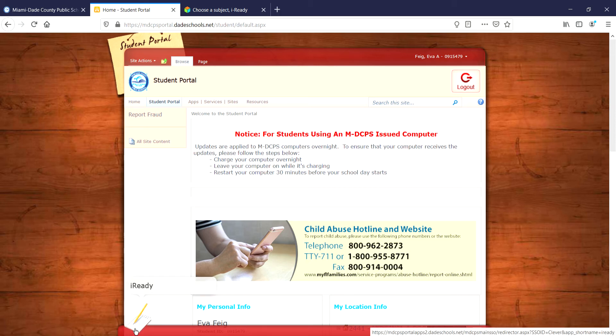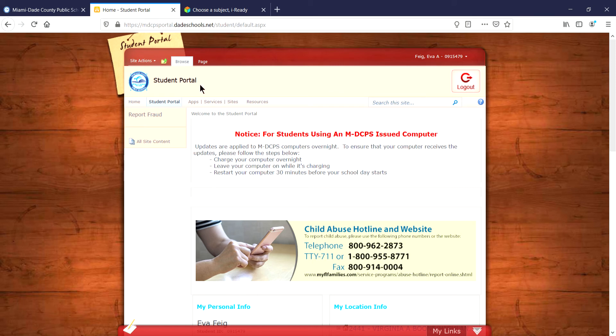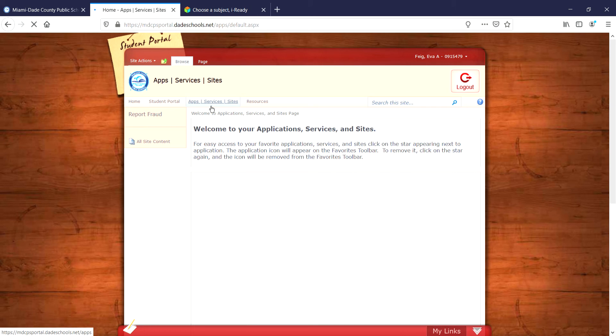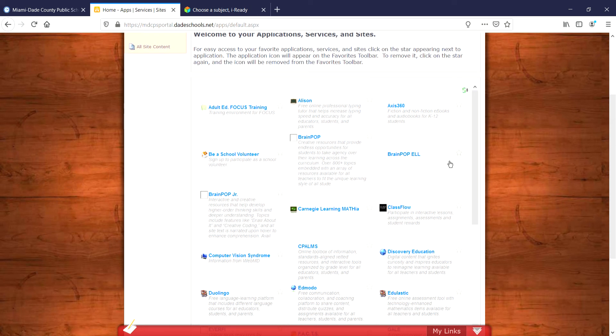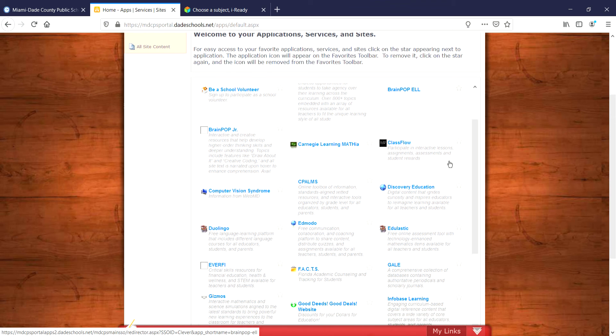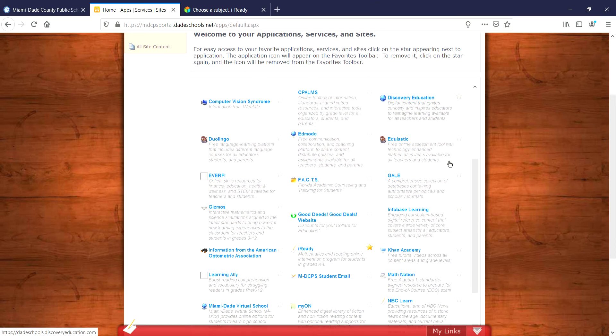This would be the quickest way to get to iReady, but if you don't have it there at the bottom, then what you're going to do is click over here at app services sites. Once it loads, you're going to scroll down and find iReady.